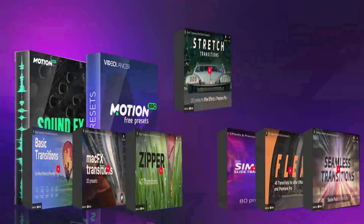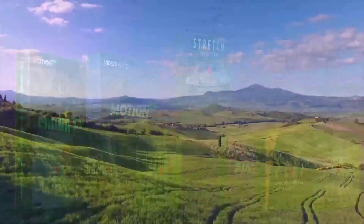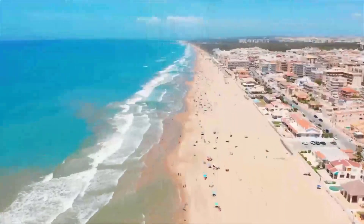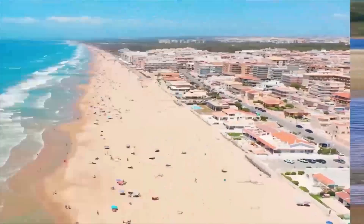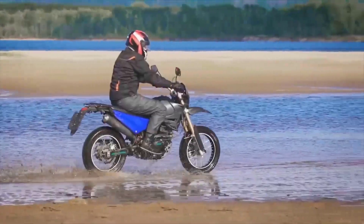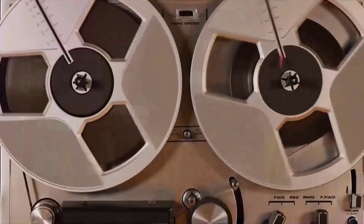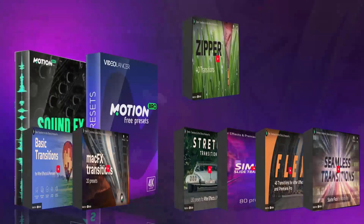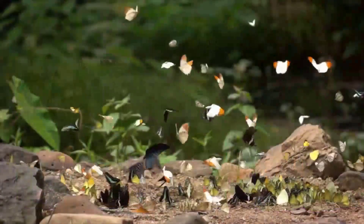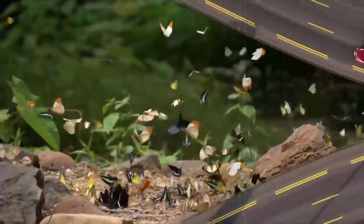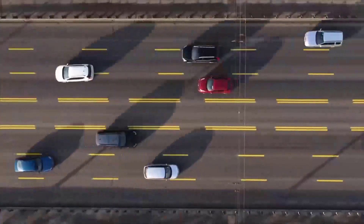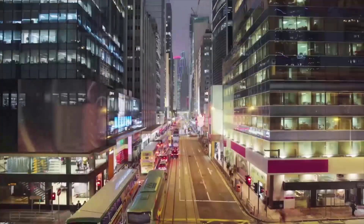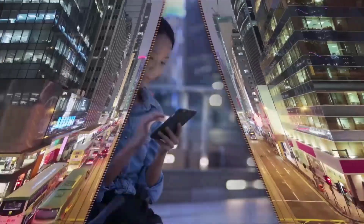Four: Stretch Transitions, offering 130 presets — perfect for those looking for flexible and creative transition options. Five: Zipper Transitions. This pack includes 40 transitions that give a unique zipper-like effect, adding style to your work.